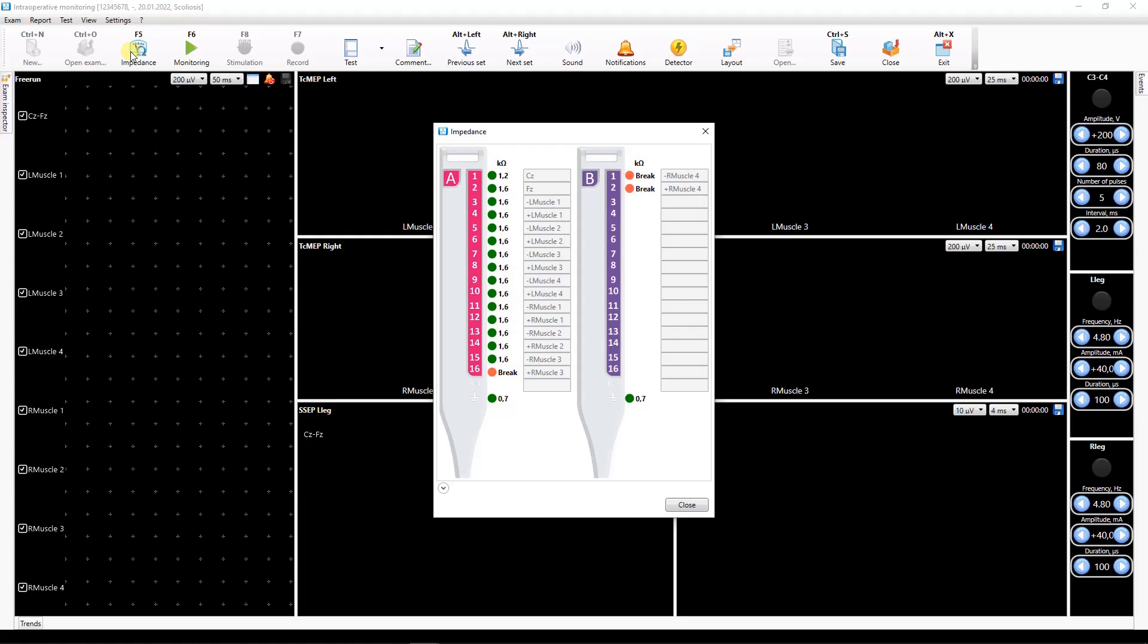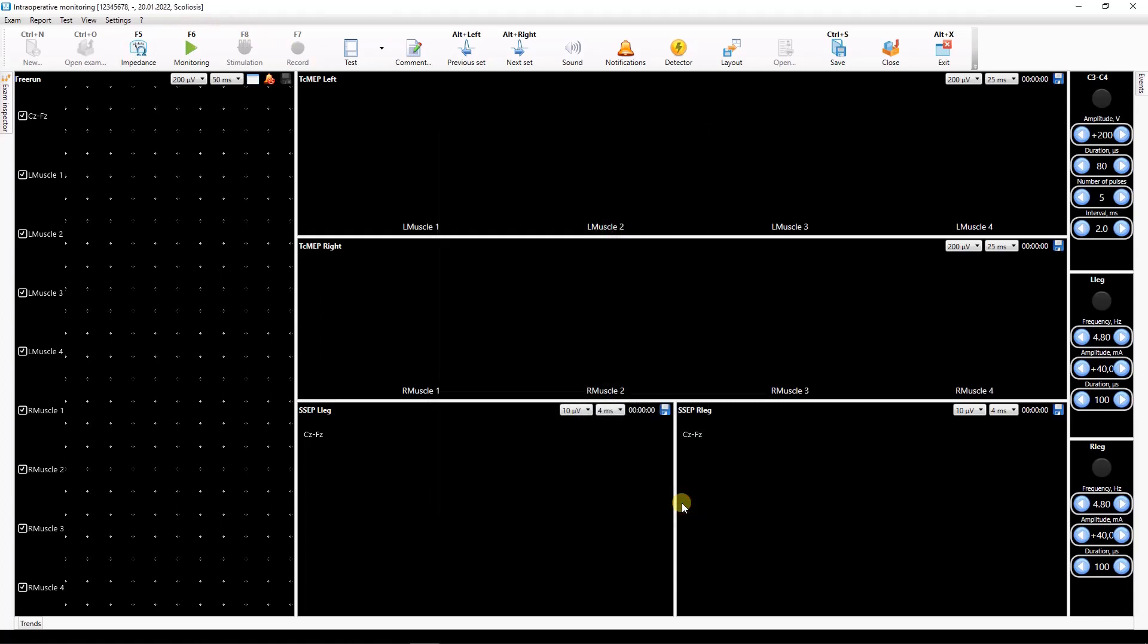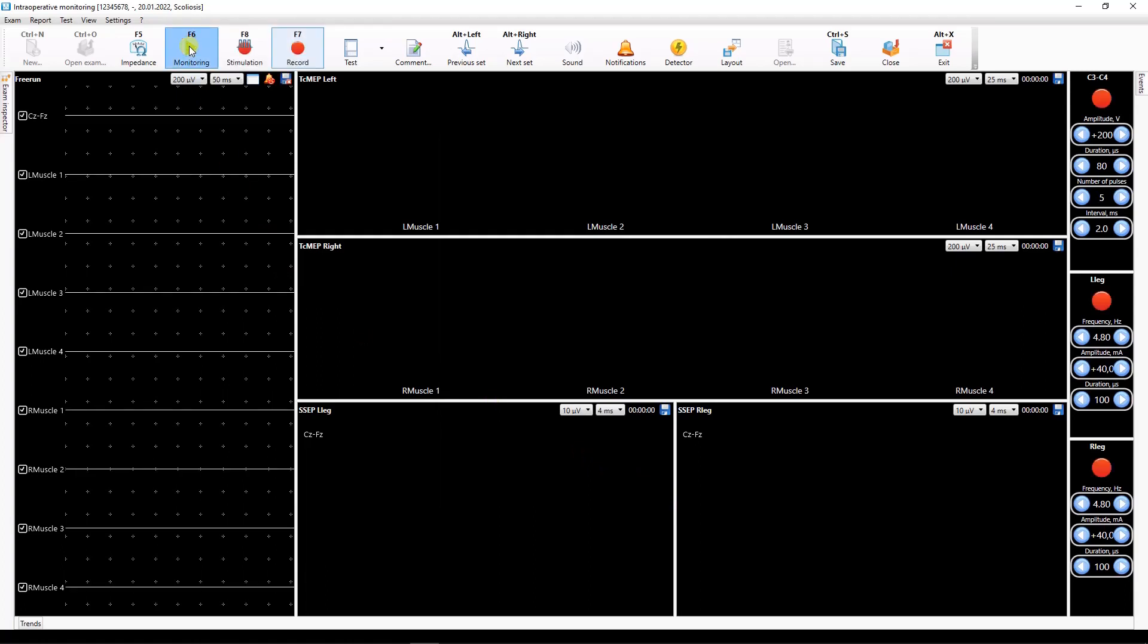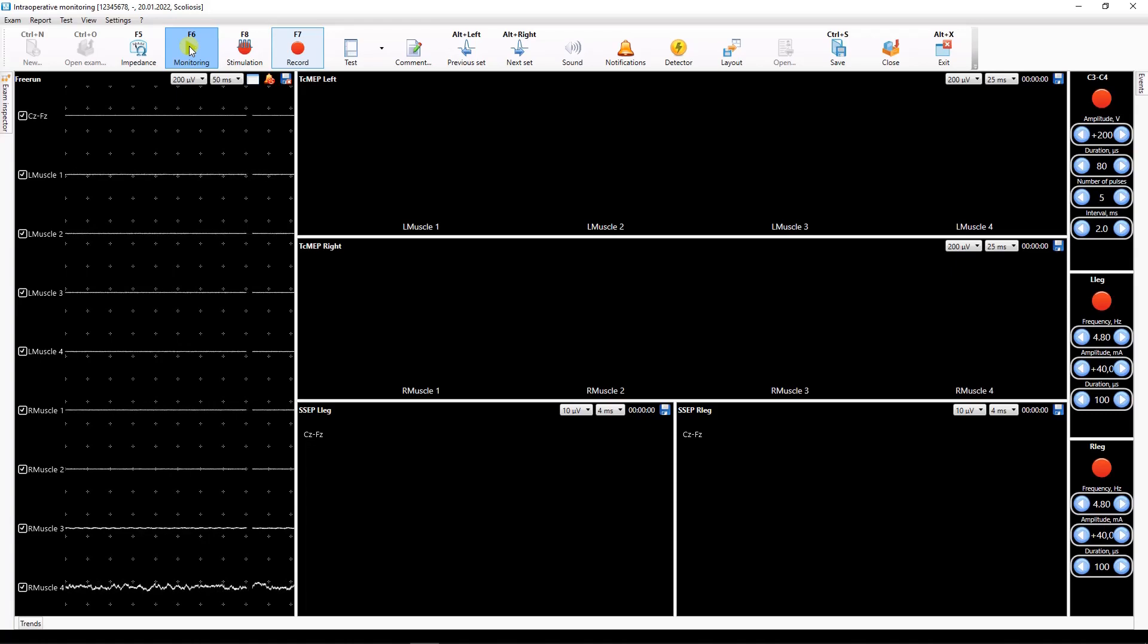If all electrodes are placed correctly you can start the monitoring. Press the monitoring button on the toolbar. The recorded traces will appear in the free run window.